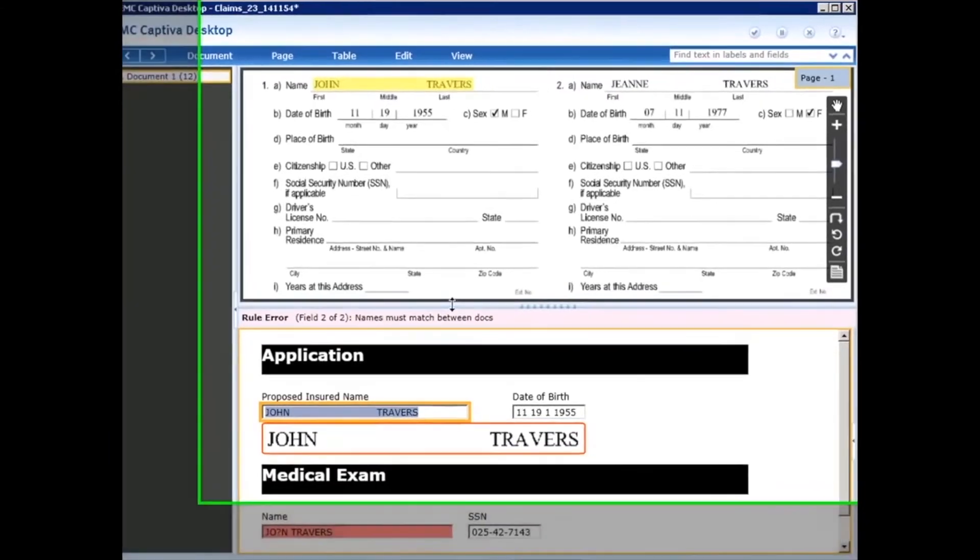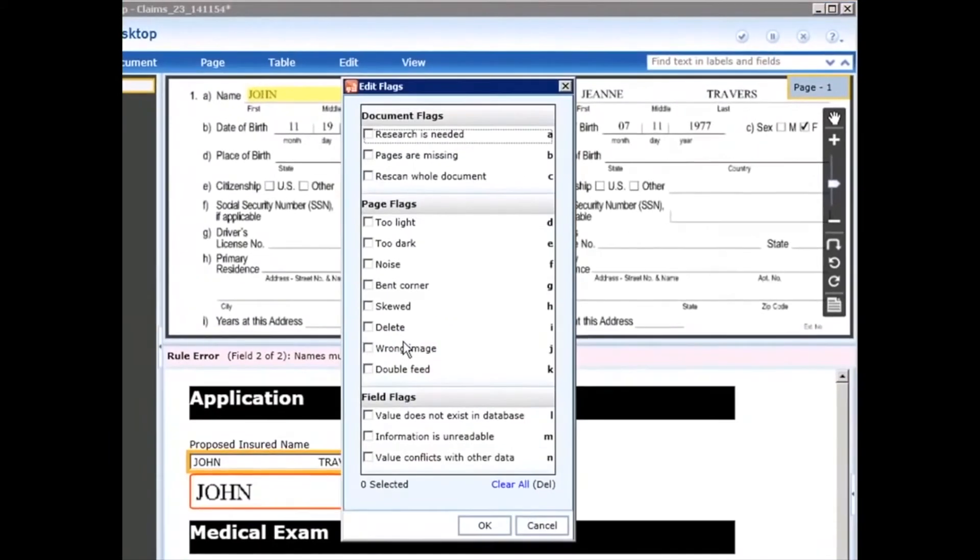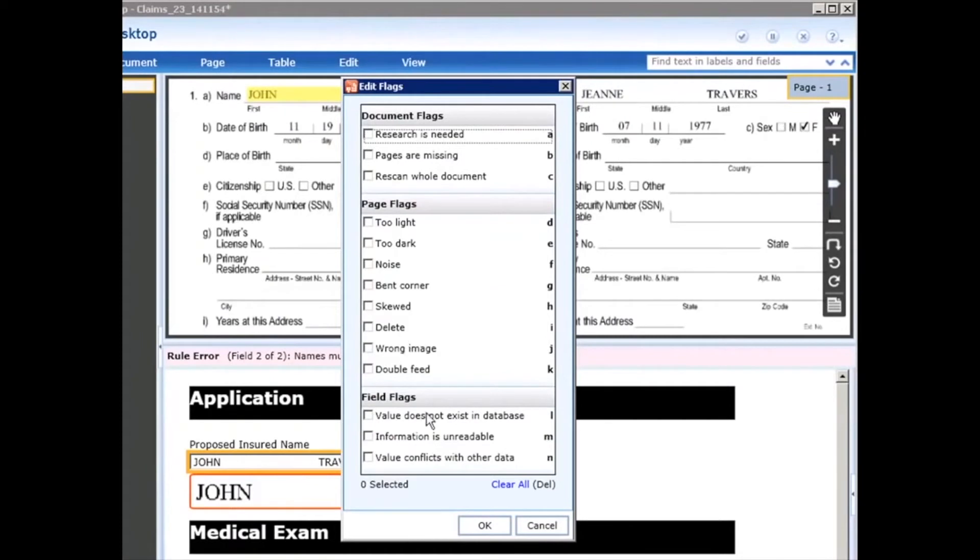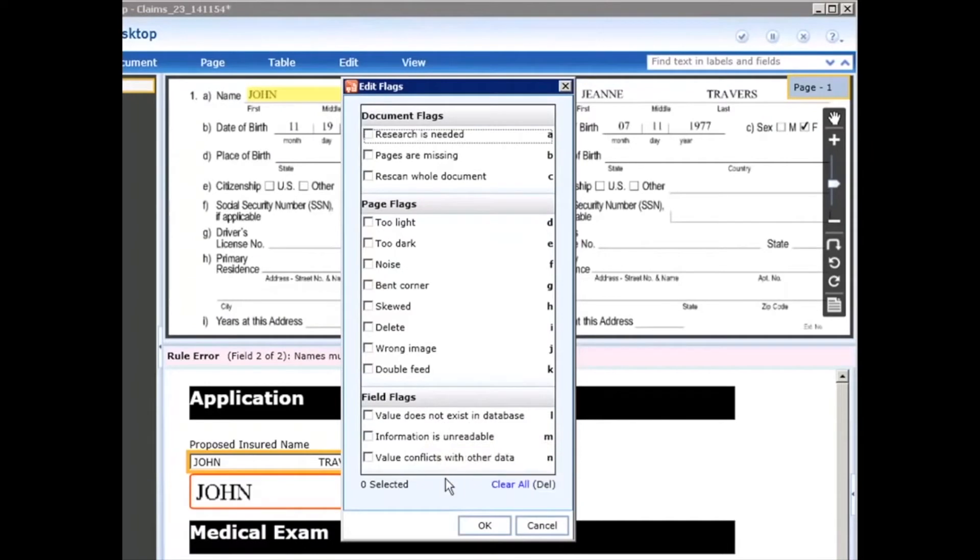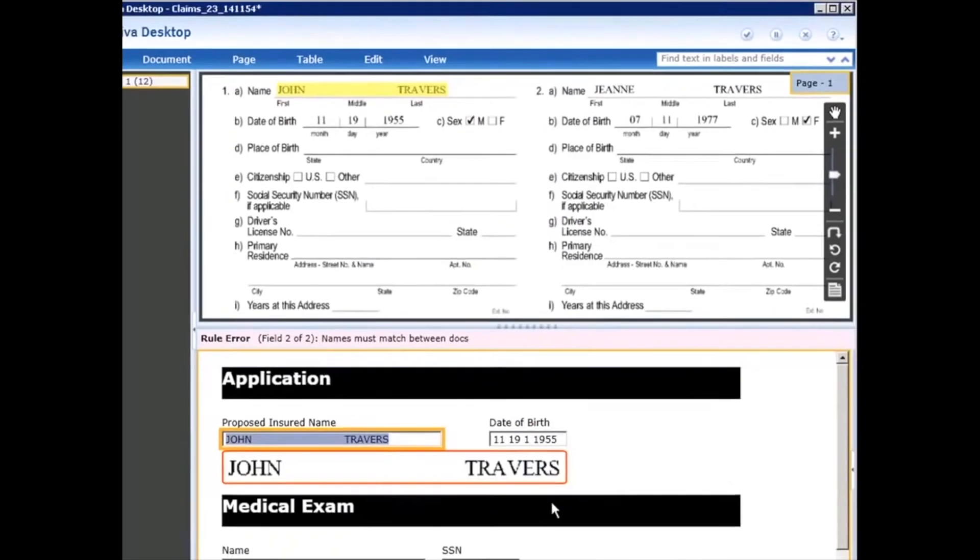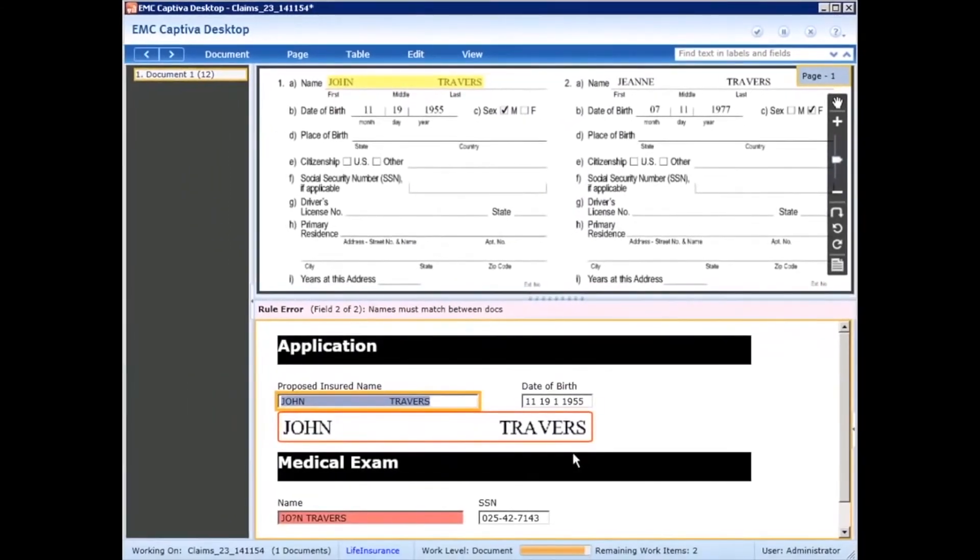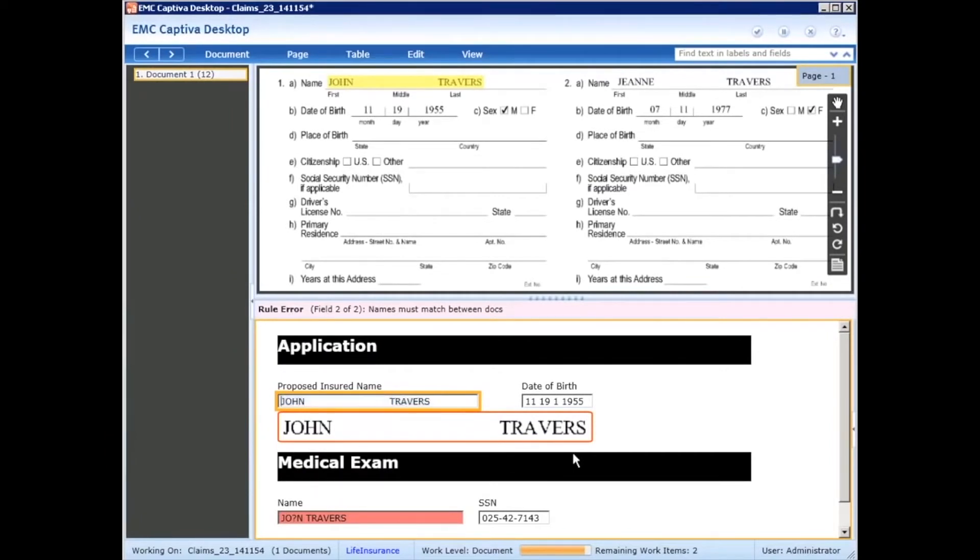In some cases, if they're not able to make the correction or there's not enough information to make the decision, you can add a flag. For example, if the information is not in the system or it's unreadable, these are all customizable, so they could click on a specific reason, and what that would do is route this document to another queue where additional follow-up or review can be performed. But in this case, what we want to do is just make a correction.